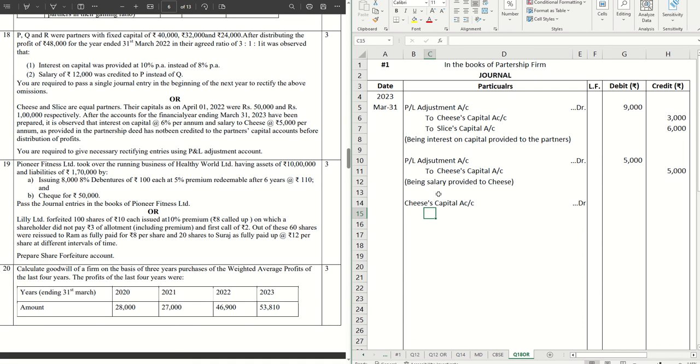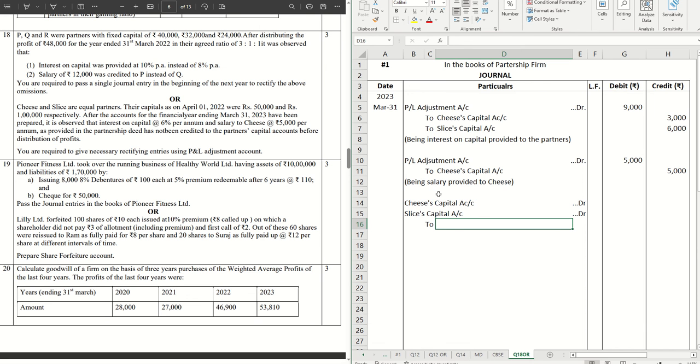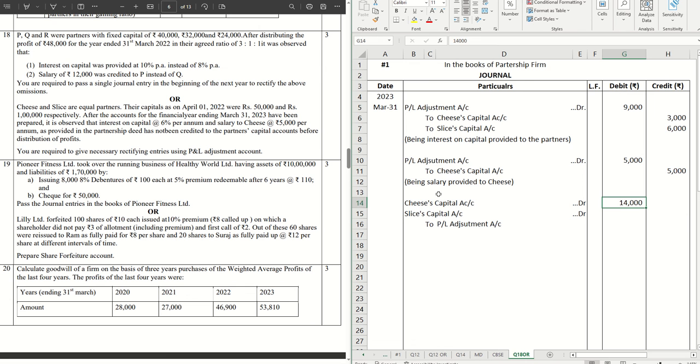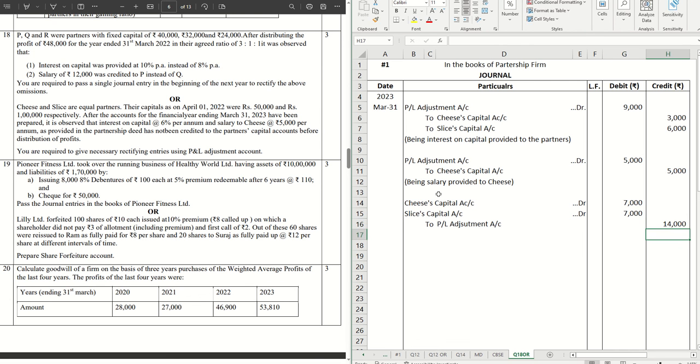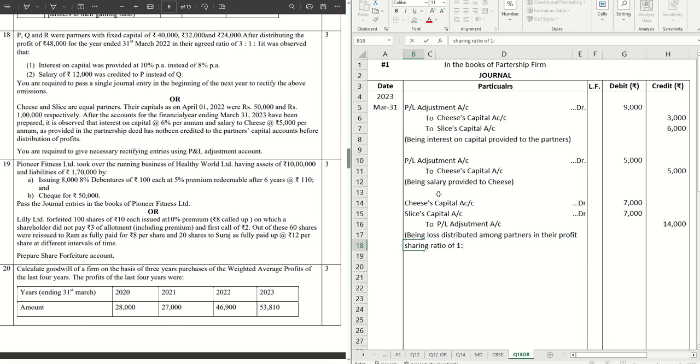Then Slice's capital account debit, that will be to P&L adjustment account. And that is total of 14,000 which will be distributed 7,000 each. Narration: being the loss distributed among partners in profit sharing ratio of 1 is to 1.